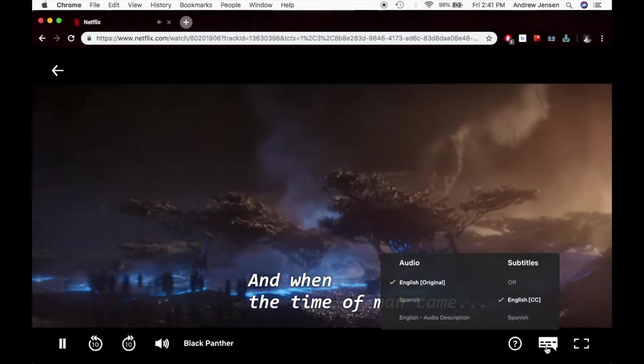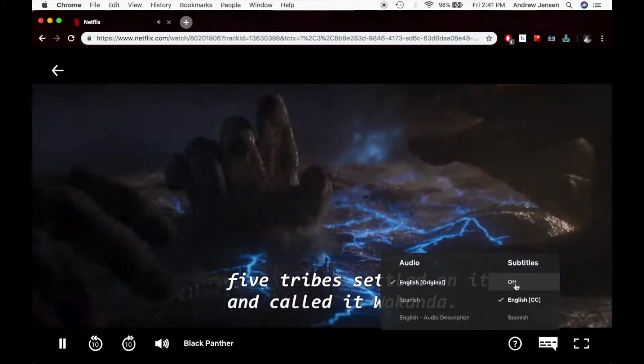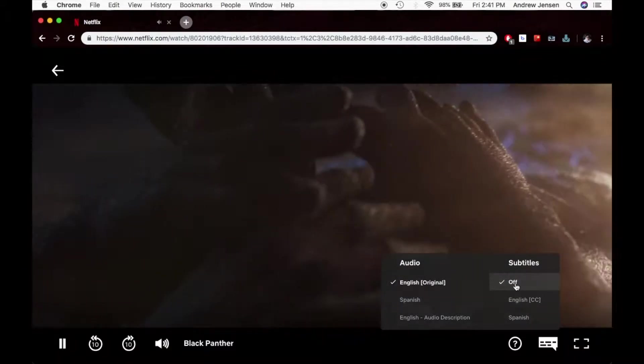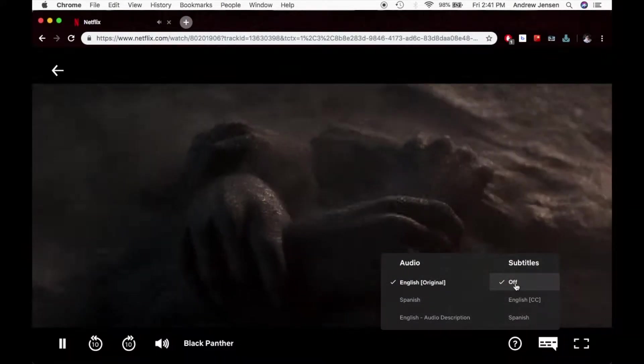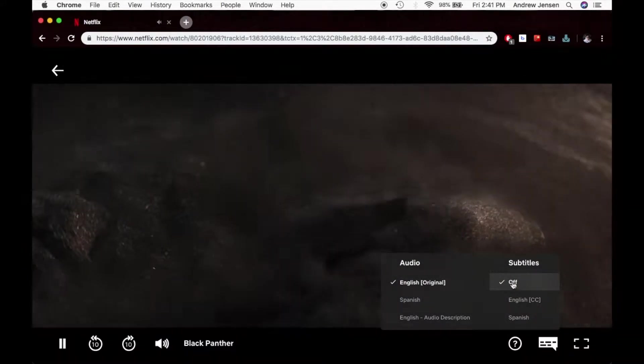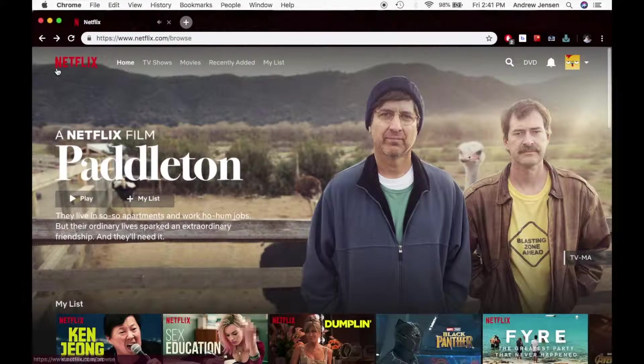If I want to delete those subtitles, I just go over and hit off. Now if I want to change how those subtitles look, I'm going to go ahead and exit here.